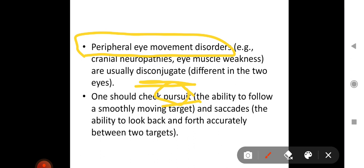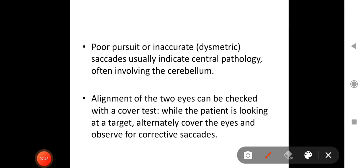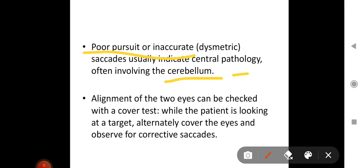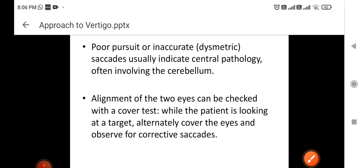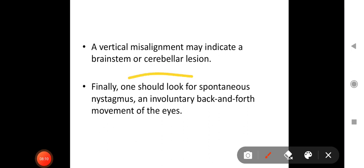Saccades are the ability to look back and forth accurately between two targets — you place both fingers in front of a patient and ask them to look between them. Poor pursuit or inaccurate (dysmetric) saccades usually indicate central pathology, often involving the cerebellum. The alignment of the two eyes can be checked with a cover test: while the patient looks at a target, alternately cover the eyes and observe for corrective saccades. A vertical misalignment may indicate a brainstem or cerebellar lesion.